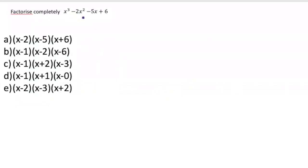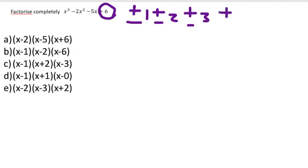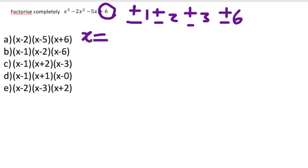Here we're going to factorize completely this polynomial. We're not given a factor, so we have to use the last number and find its factors. The factors of six are plus or minus one, plus or minus two, plus or minus three, and plus or minus six. We'll try substituting each as X to see which gives zero, making it a factor.